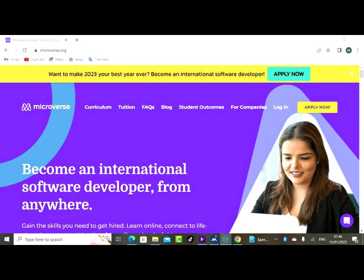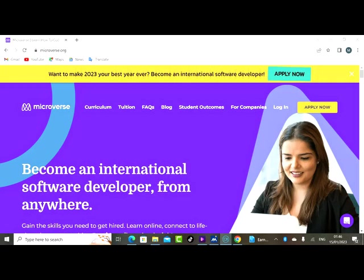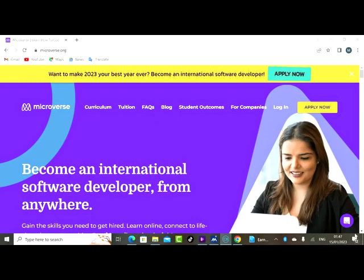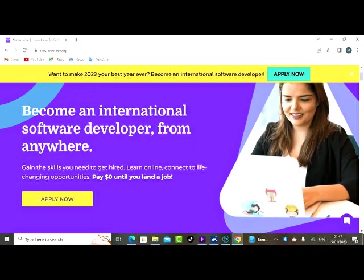So this is the best year. You've seen where you can apply. You saw their curriculum, their tuition fee, their blog, their student outcome, for companies. You'll see everything on this website. I am not here to joke, I am here to show you real business. I want to make 2023 your best year ever. Become an international software developer.